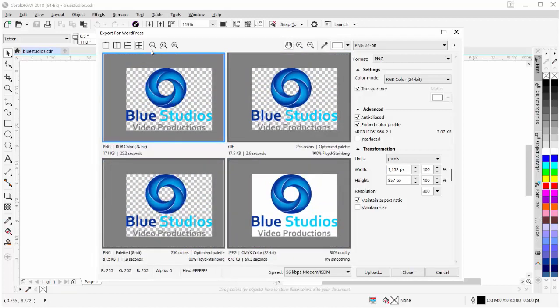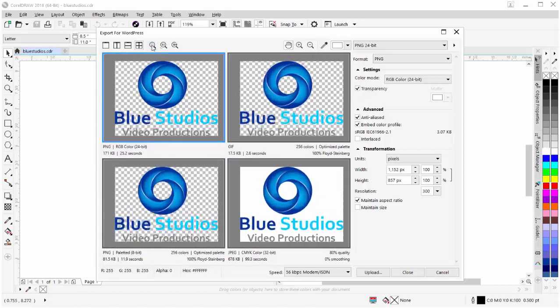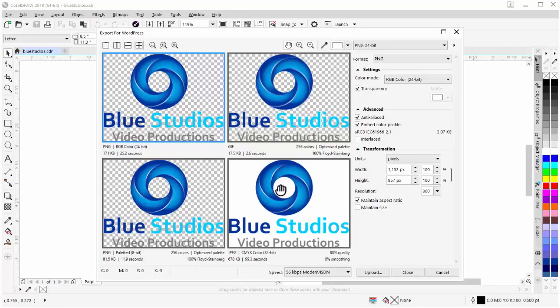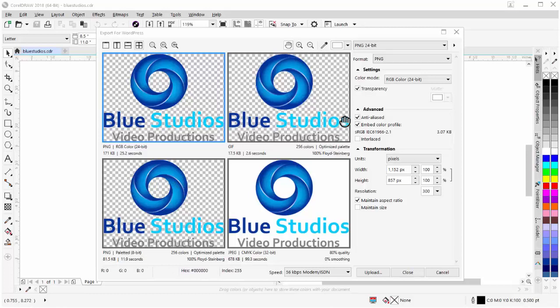I'll come up here and go back to Zoom to Fit. So you can see that we can really get a very good preview of our different image formats and settings for exporting or publishing our graphics or content to our WordPress website.